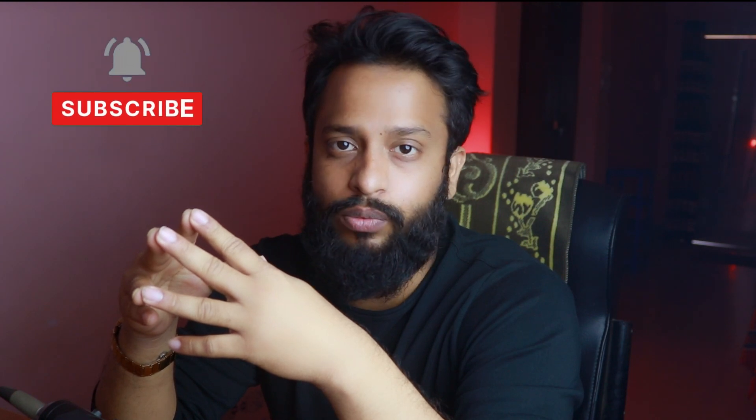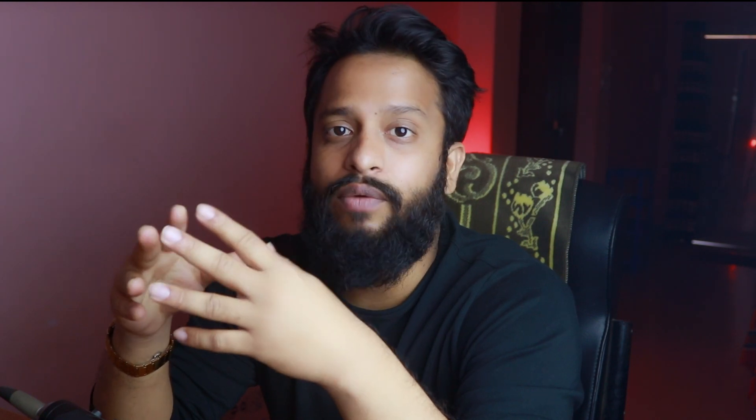So without further ado, let's get started. But before that, if you're new to this channel, then please do subscribe. And if you have already subscribed, then thank you so much.